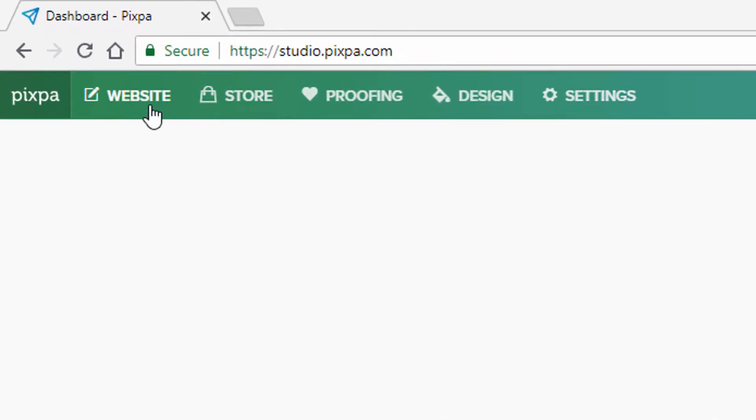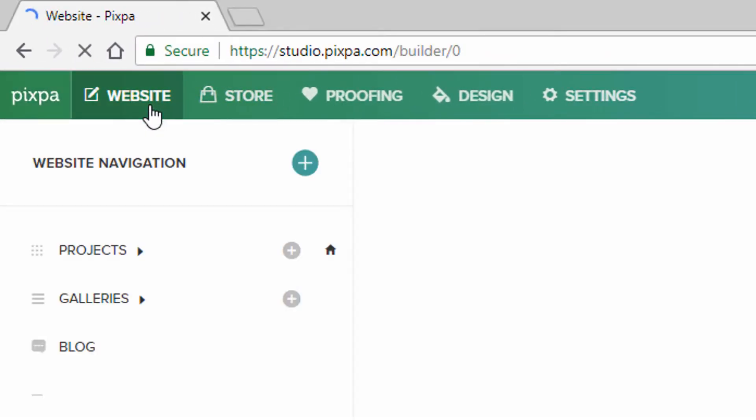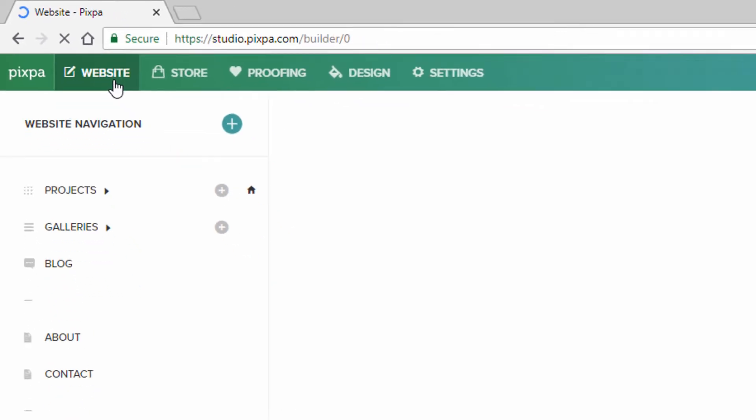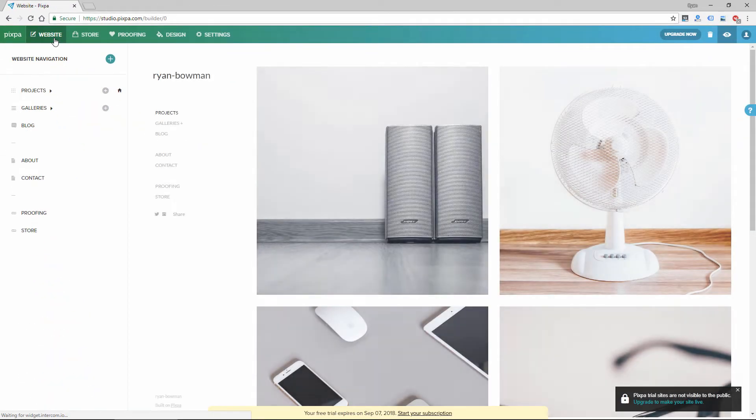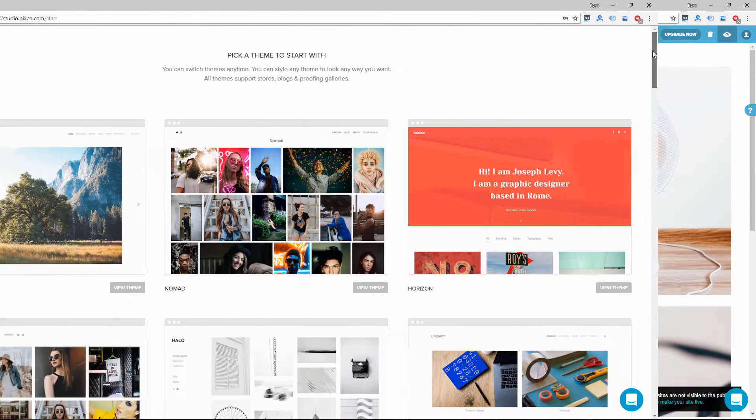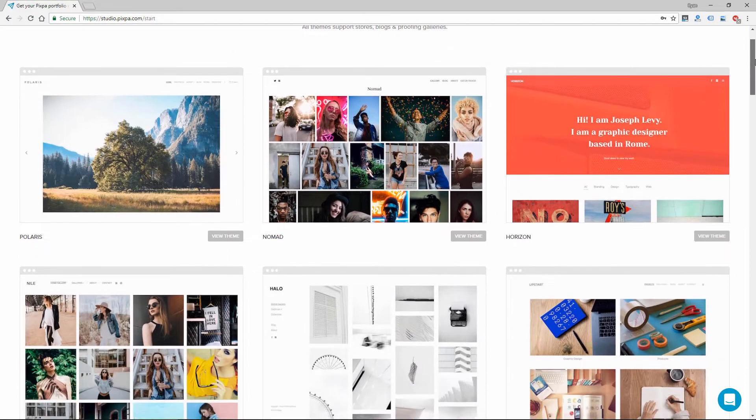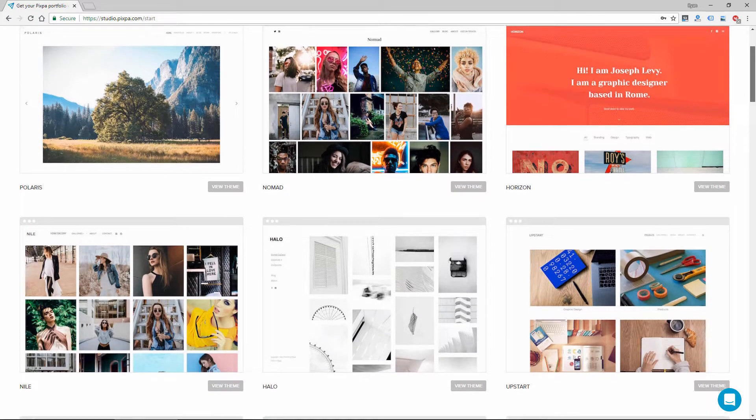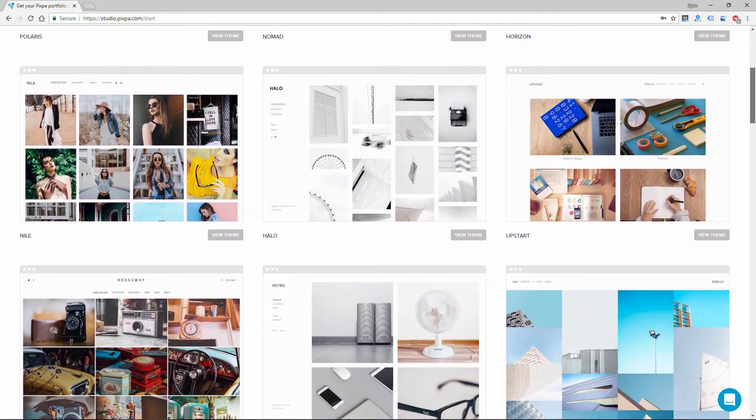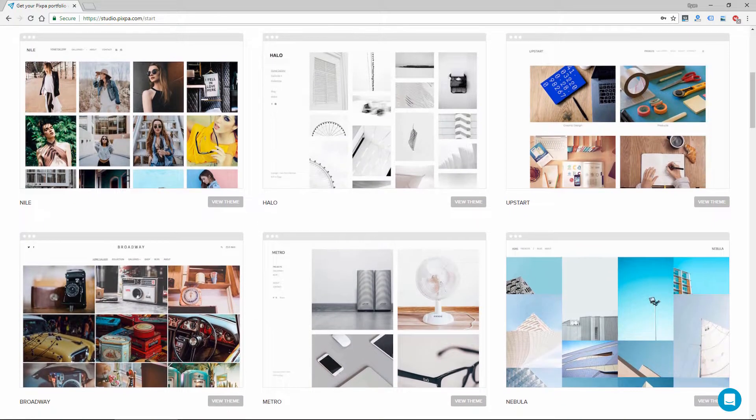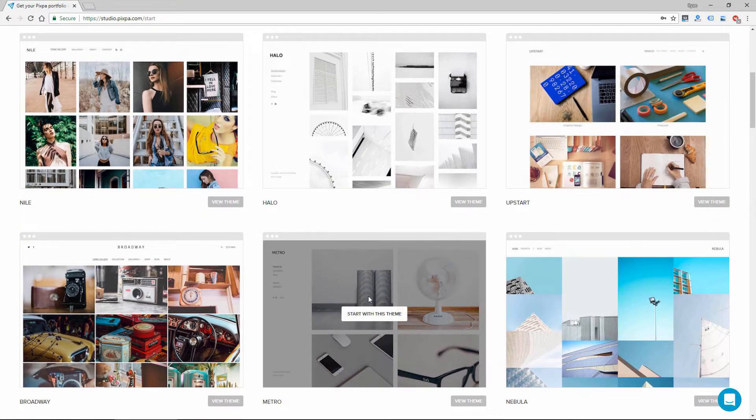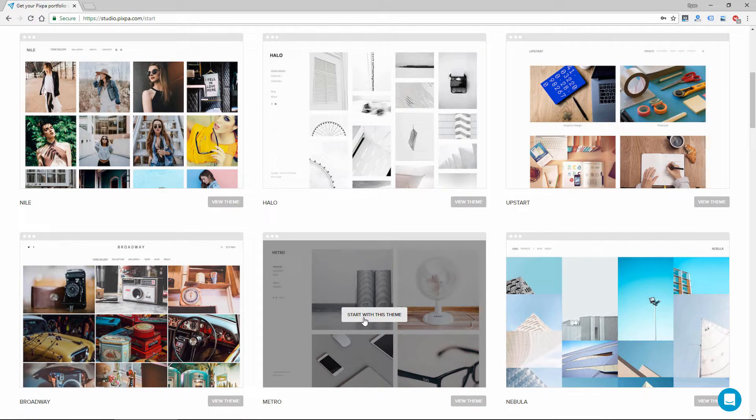The first one is website. So obviously, you're building a website. That's going to be where you spend the bulk of your time. I already created and chose my theme. They give you a number of themes to choose from. So I selected a theme, and here you can see it.